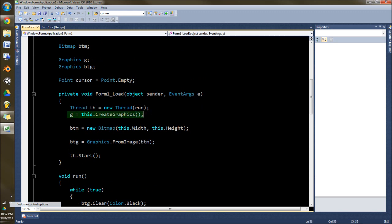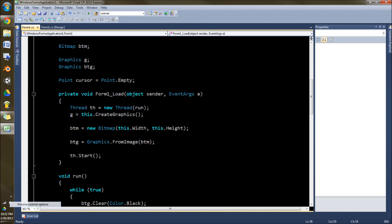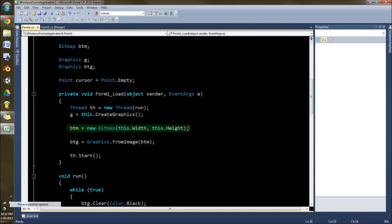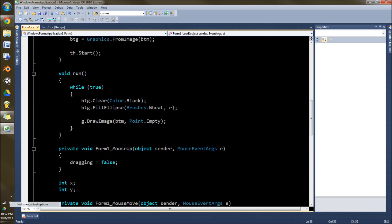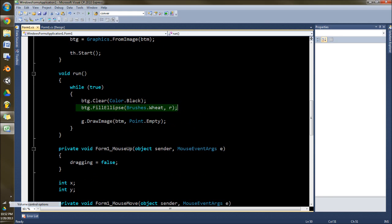So we are going to define all our variables. Make a bitmap the size of your screen, or at least your form. And then make a graphics for your bitmap to draw to it. And down here we're going to clear that graphics, draw the thing to the bitmap, and then draw it finally to the screen.